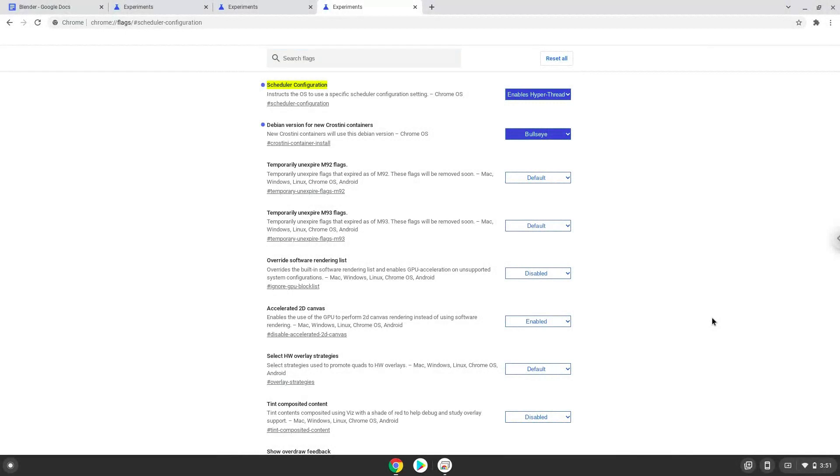Now we will turn on Linux apps. To do this we will go to our system settings and click on the advanced section on the left panel.